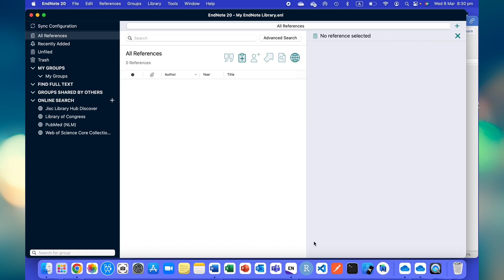If you are an undergraduate or postgraduate student, chances are you might need to use EndNote for referencing purposes. If you are new to EndNote and how to use this software for referencing, I am going to show you here.